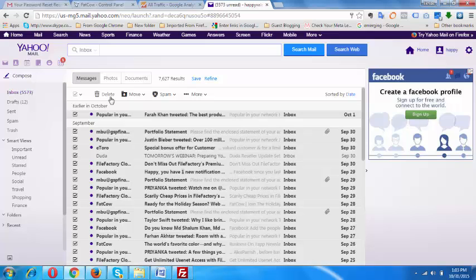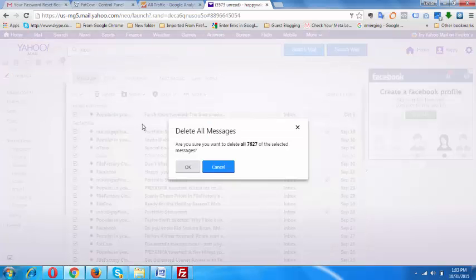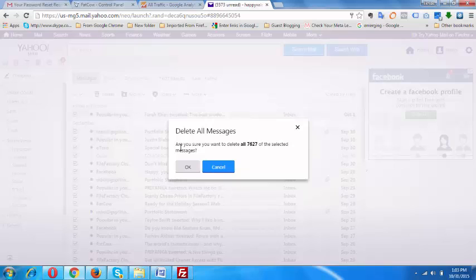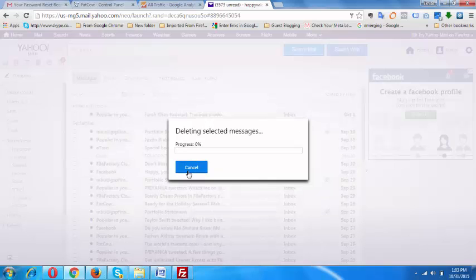Now you need to hit on the delete button, and it will ask you whether you want to delete all your messages from your inbox. Hit OK button. It will take some time, but eventually it will delete all inbox mails.